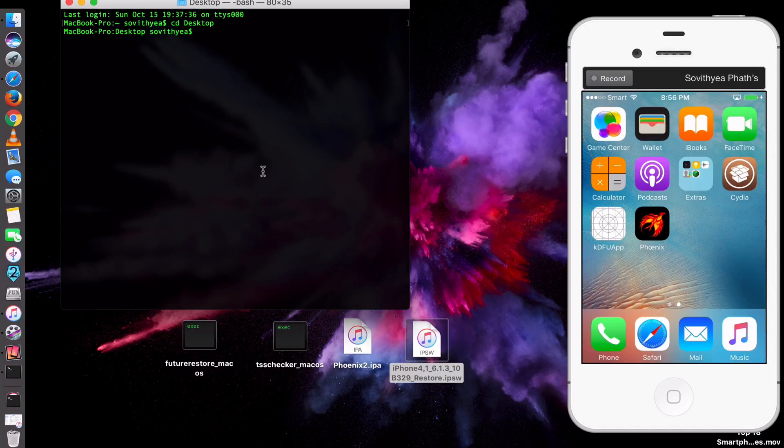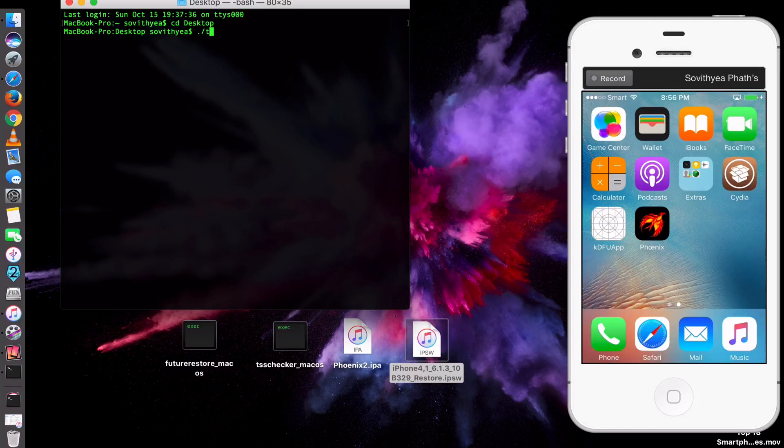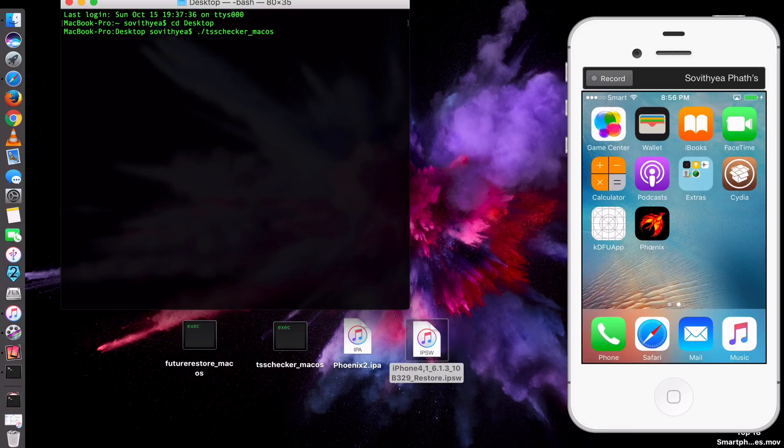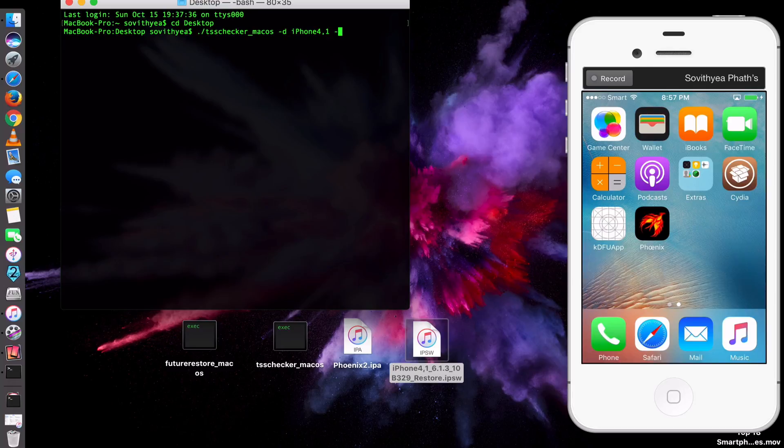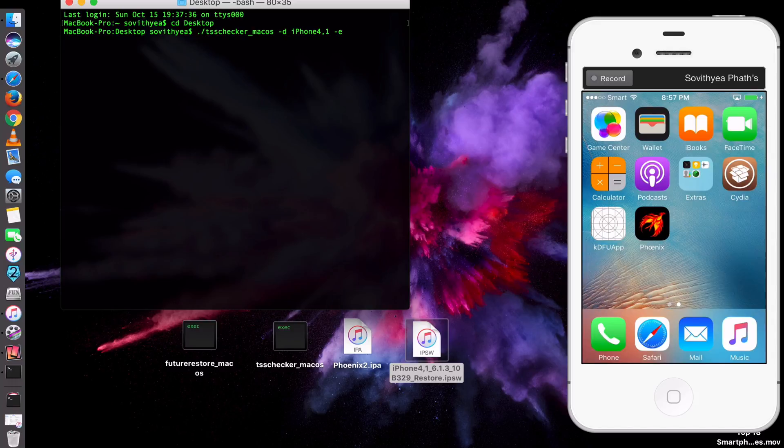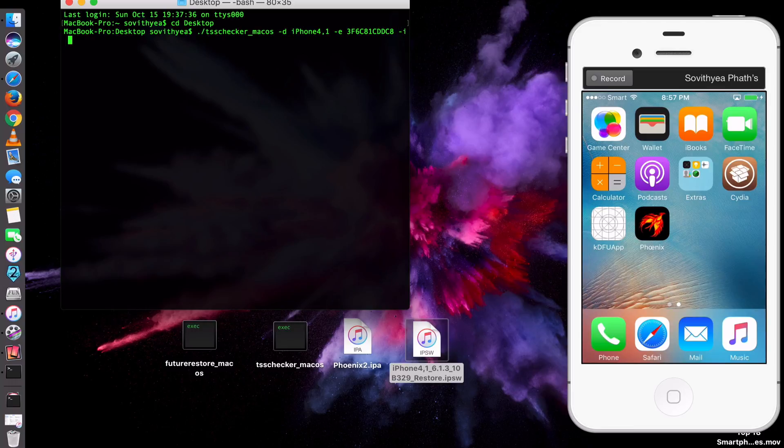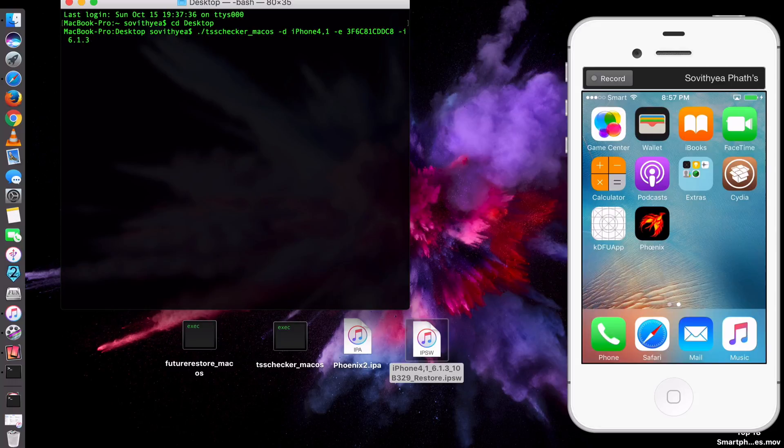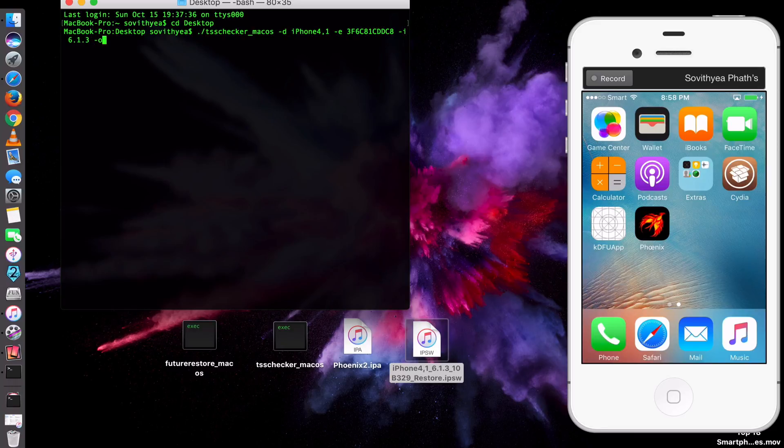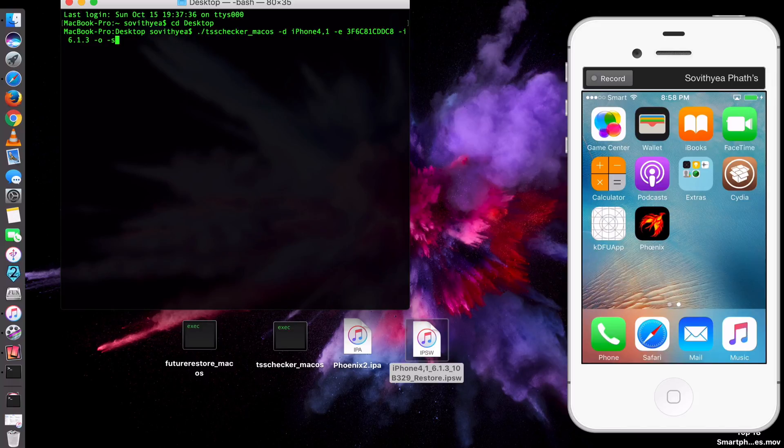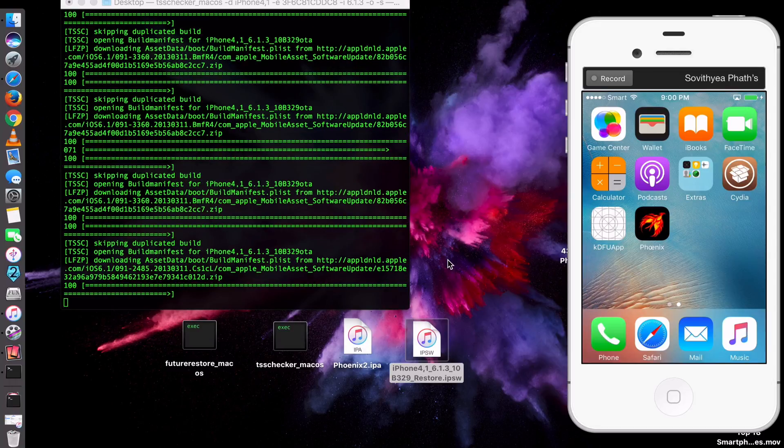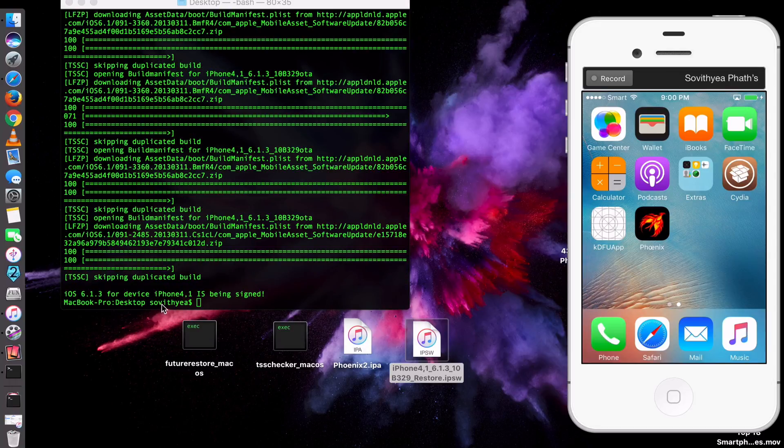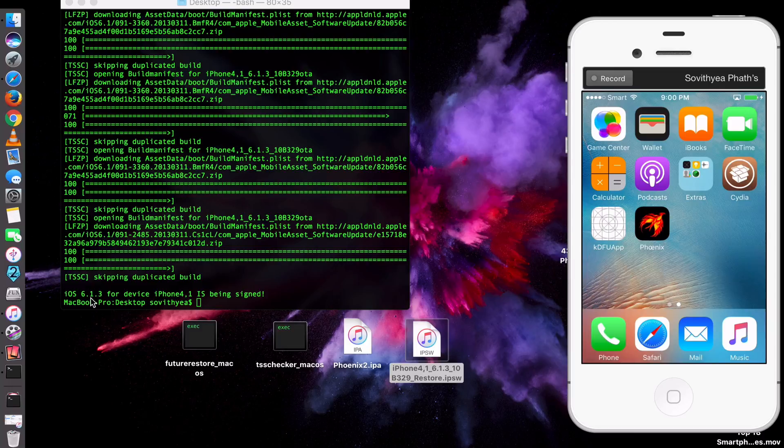And now you have to type in exactly what I type here. You type in ./tsschecker_macOS space -d space iPhone4,1, it means iPhone 4S, space -e. And then you have to click Command V to paste your ECID at the moment that you copied from iTunes. Space again -i space and then you type in 6.1.3. This is the iOS version that you want to downgrade to, and then space again -o space -s. You type this line in because you want to save the SHSH blob. So you click Enter. So you just wait for it to extract that SHSH blob for you. Now it's done.